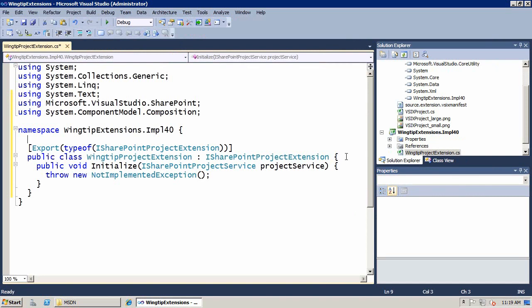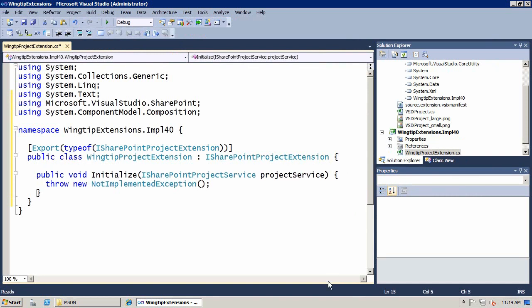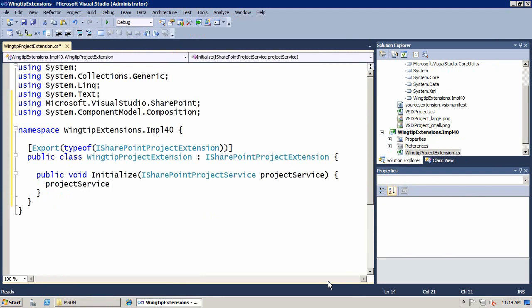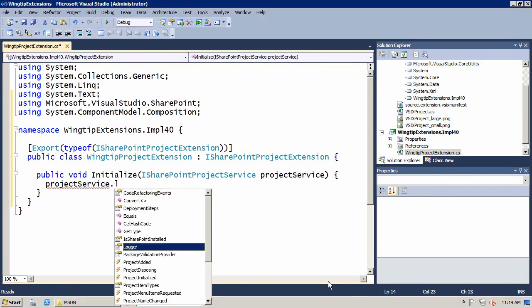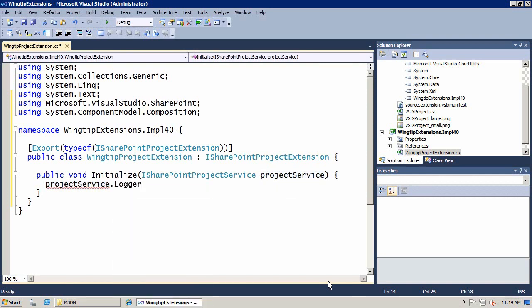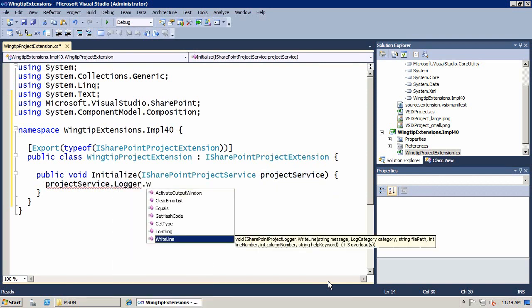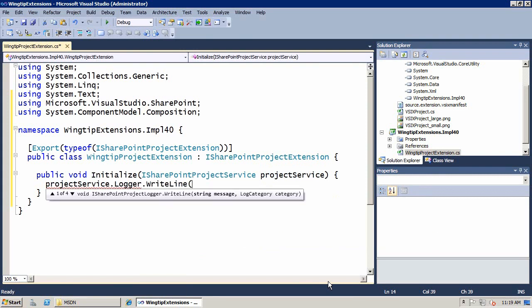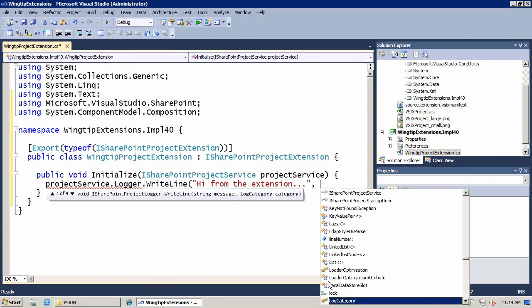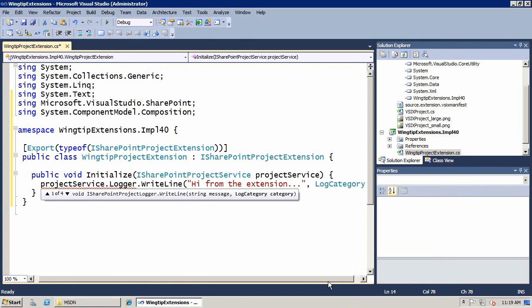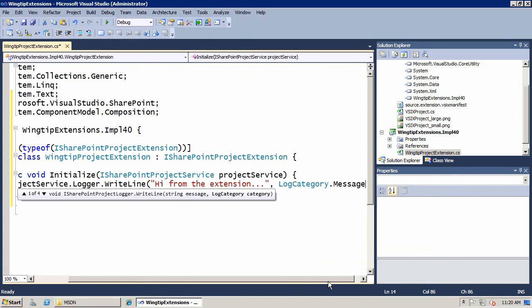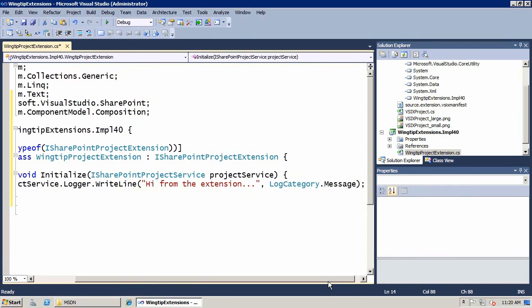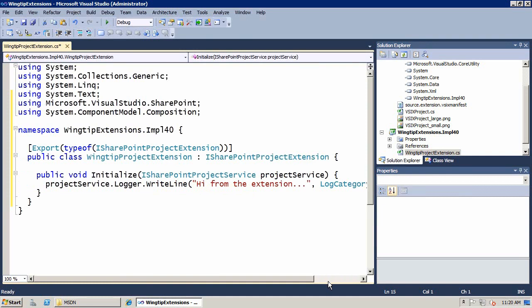So now let's go ahead and go back to our code. Back in our code now, it's just a matter of us implementing something inside here. So if I want to do hello world, let's go ahead and say projectService, which is the argument that's passed to me, and that has a logger class. And the logger class has a WriteLine. And we'll say hi from the extension. And also we have to specify what category for the logger. The logger is going to allow us to write to the Visual Studio output window so we can see what we're doing.